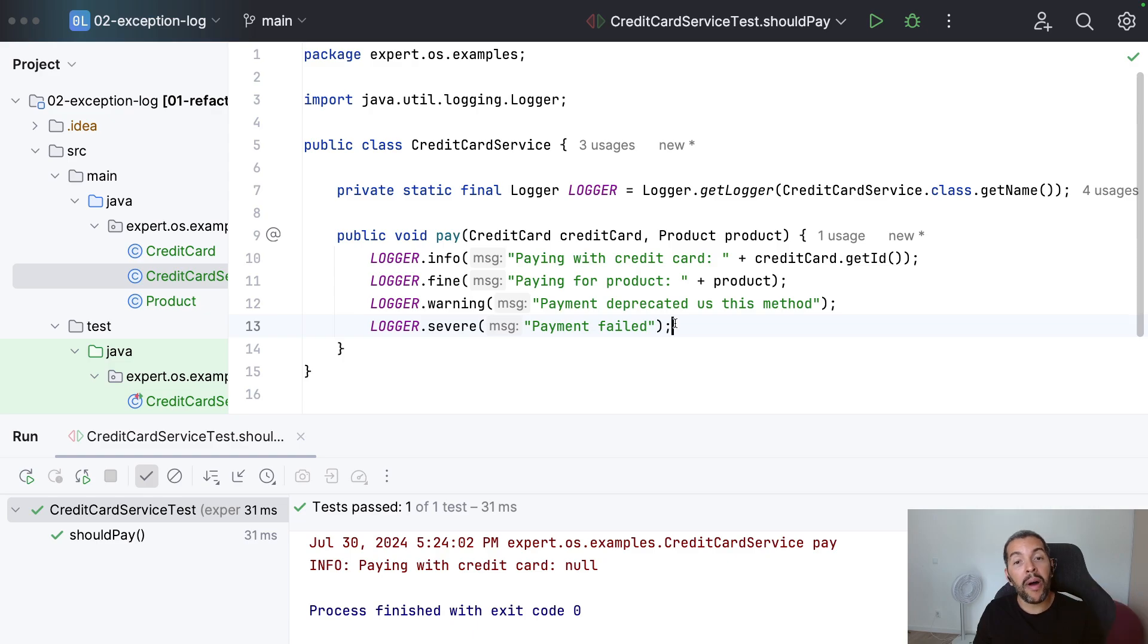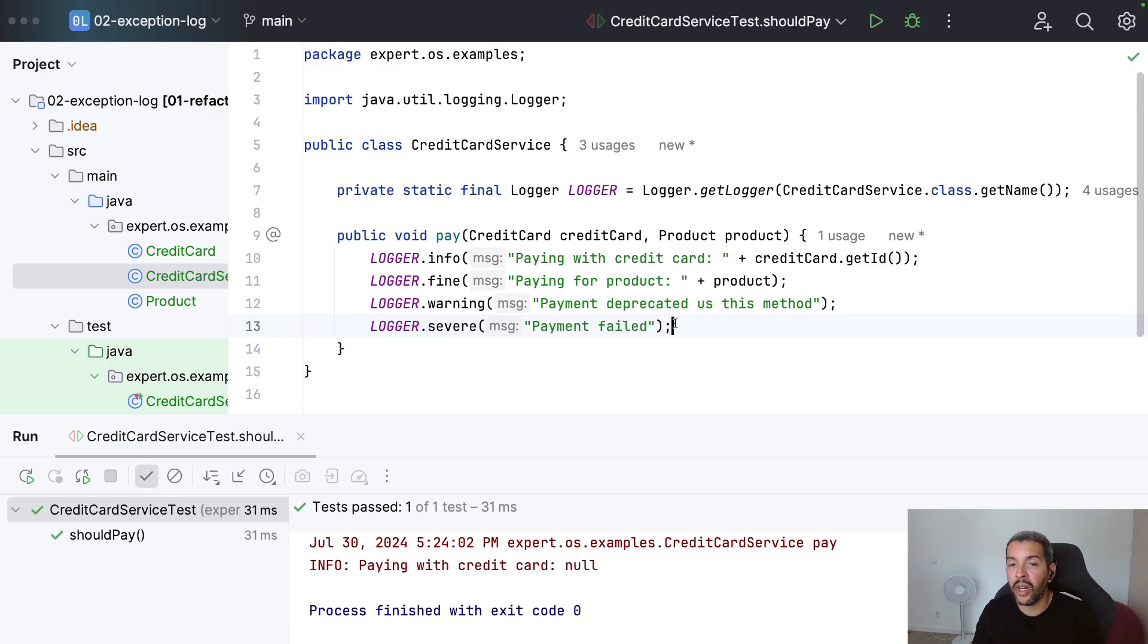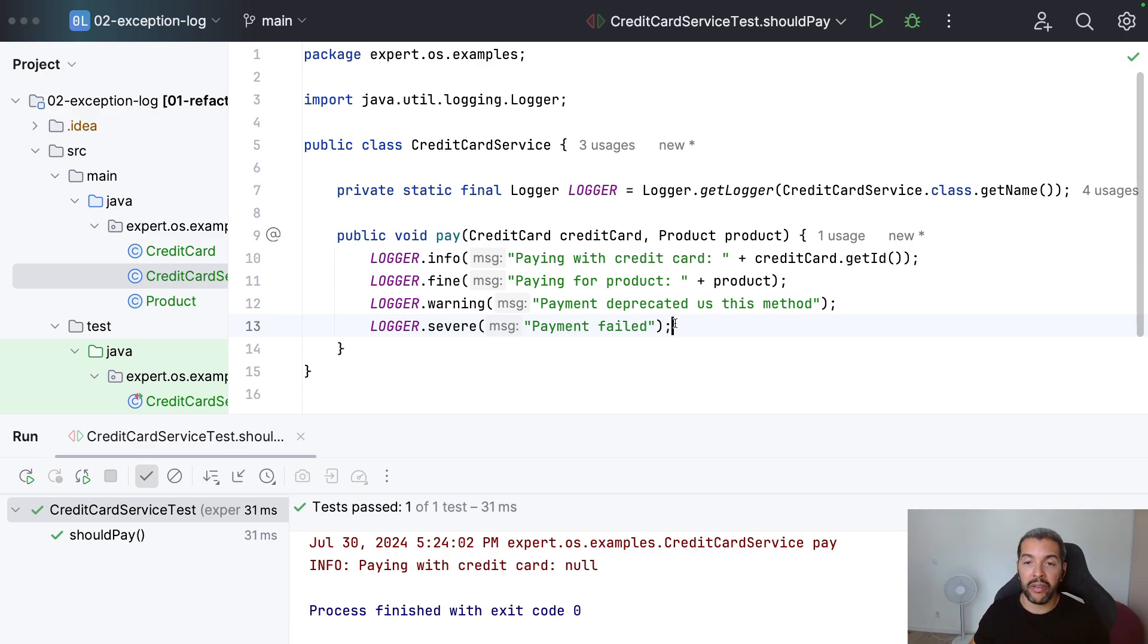And how about you? How you are using the logs nowadays? Please let me know. Put your thoughts. And each logger framework you are using right now.